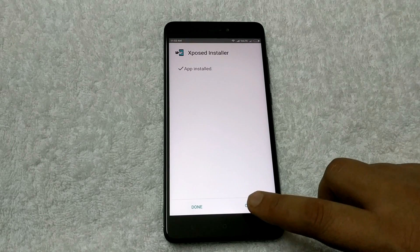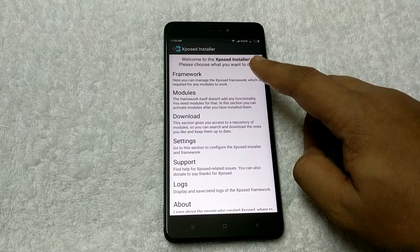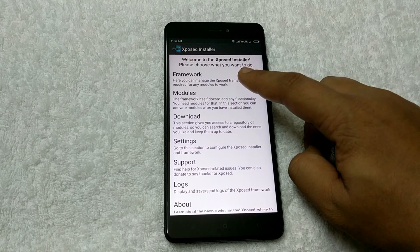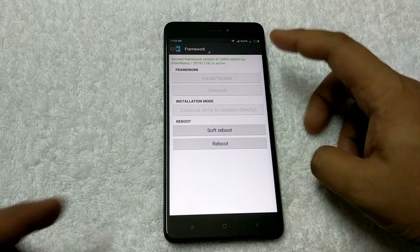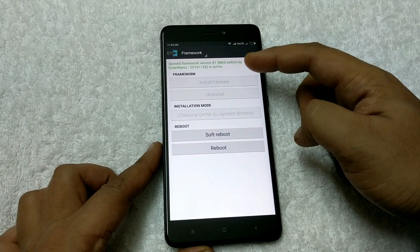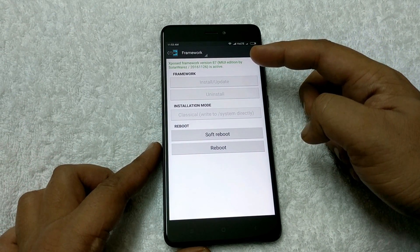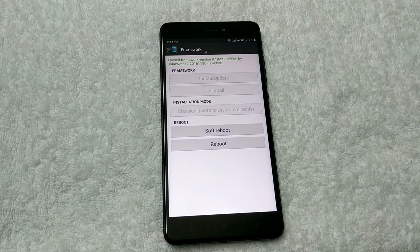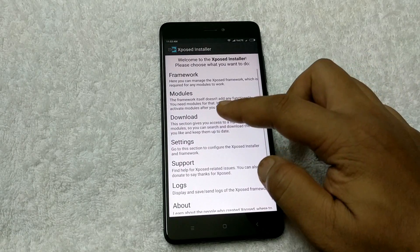You can see that the Xposed installer is successfully installed on the phone. Tap on Open. Welcome to the Xposed installer — please choose what you want to do. Go to the Framework tab. On the top you can see Xposed framework version 87, MIUI 8 edition. That means the Xposed framework is successfully installed on your phone.